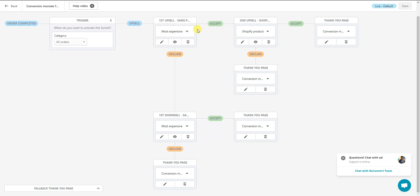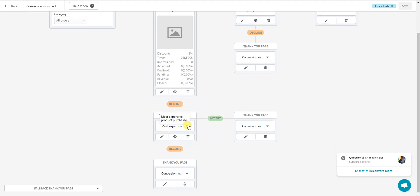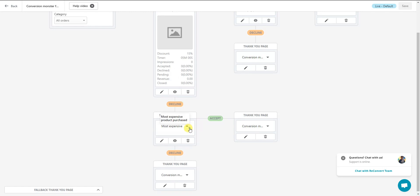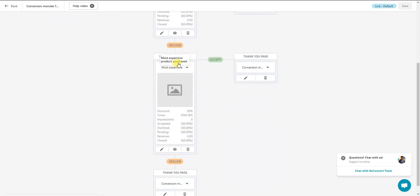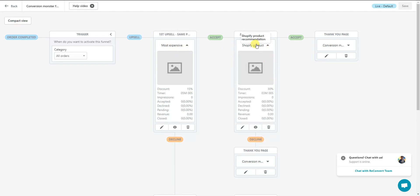By default, the first upsell shows the most expensive product purchased at a 15% discount. If they decline, it shows them that same item again at a 30% discount. The second upsell — triggered if they take the first offer — shows a Shopify product recommendation at a 30% discount. This is the default funnel and it's definitely going to perform pretty well, however you may want to create a custom funnel.